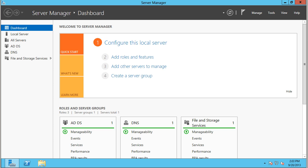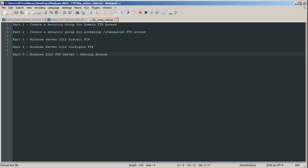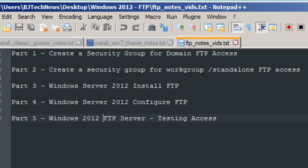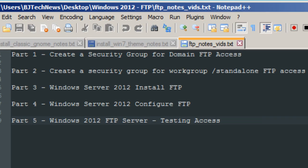I'm breaking down this video series into five parts. Part one, which I'm showing you today, is to create a security group for your domain FTP access.